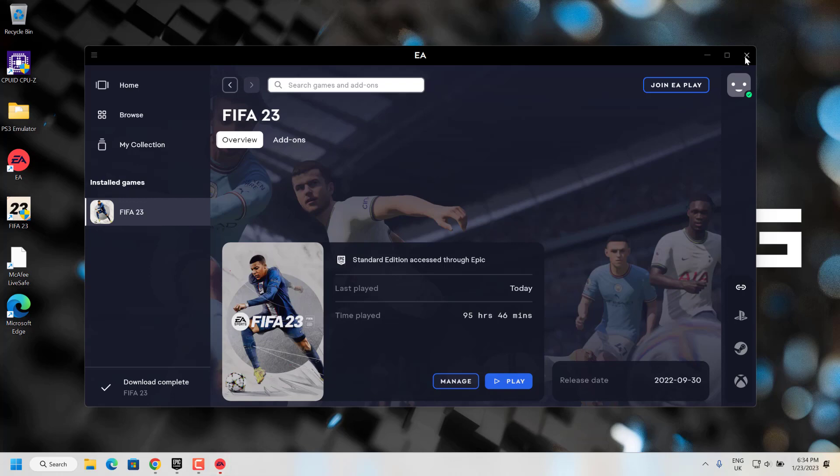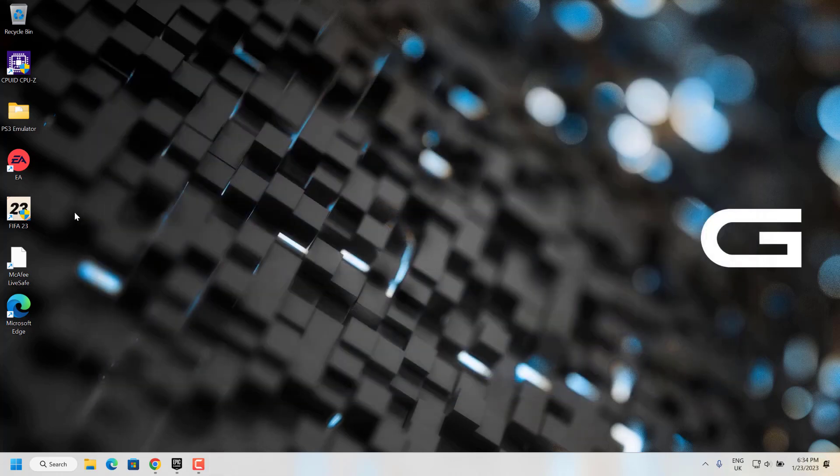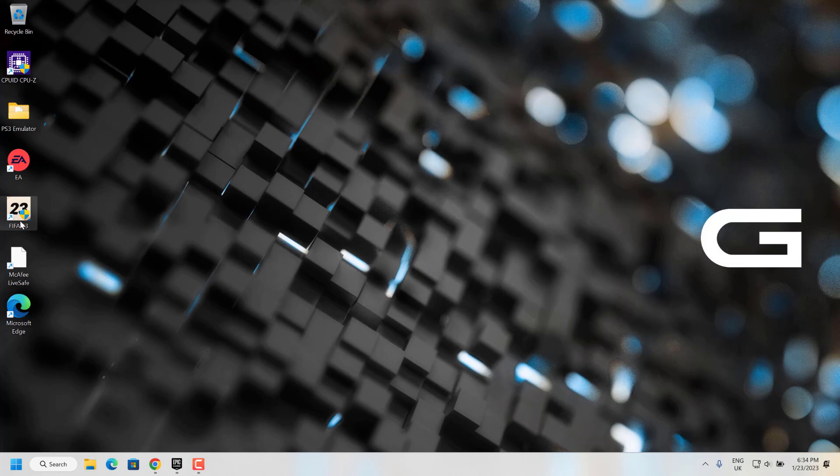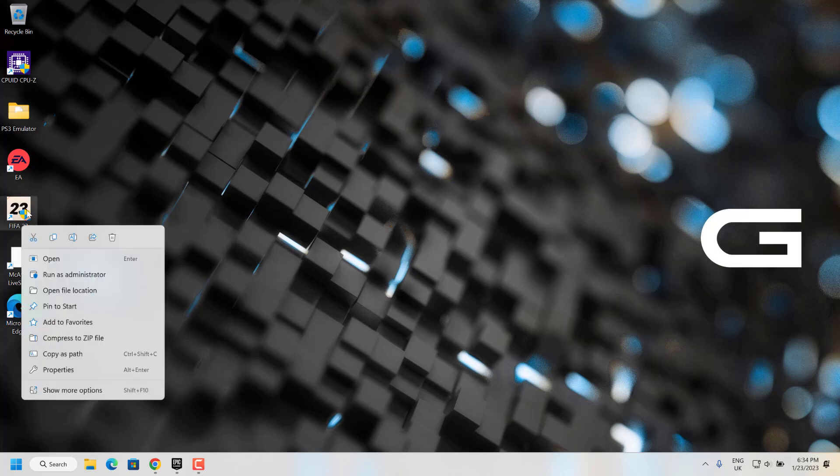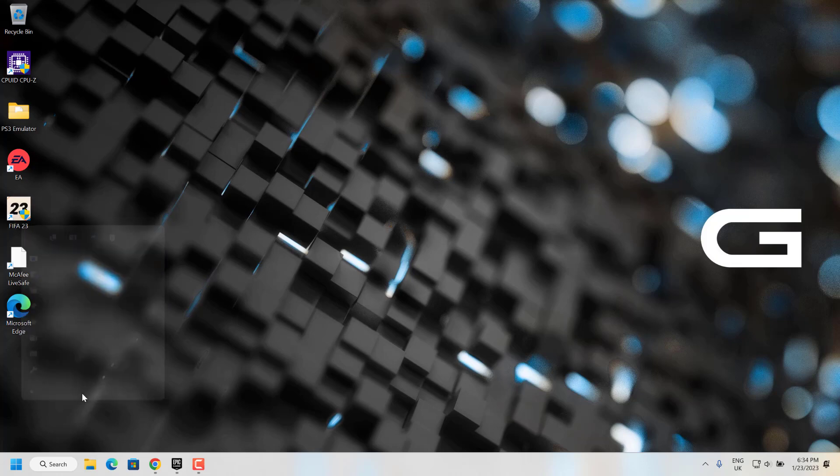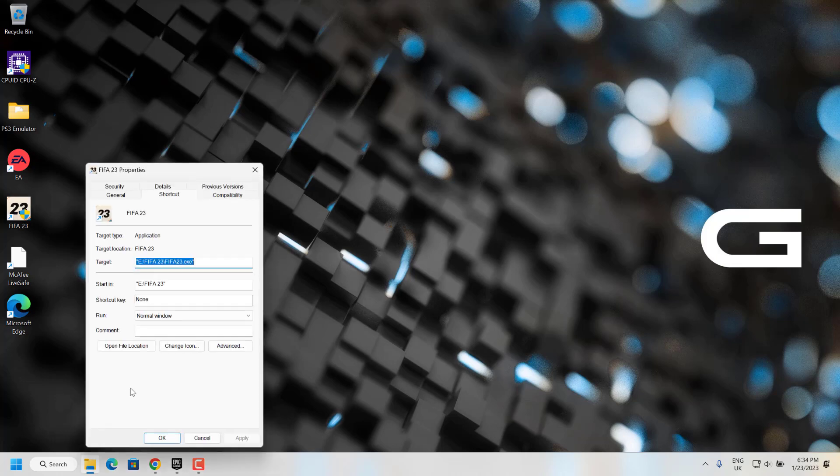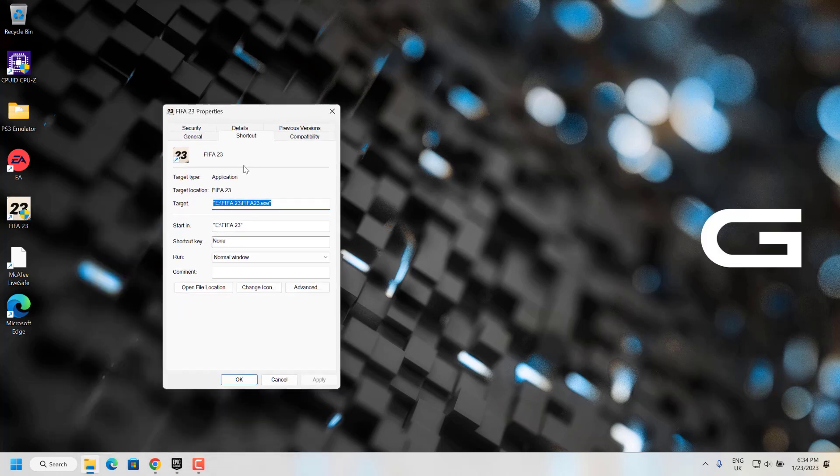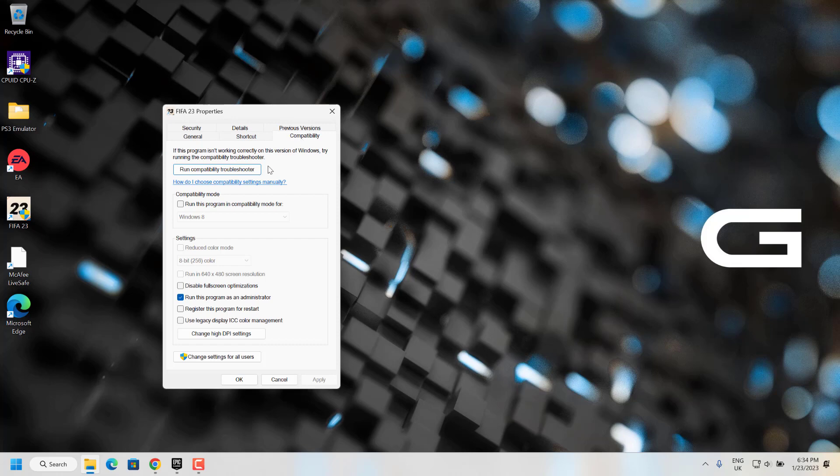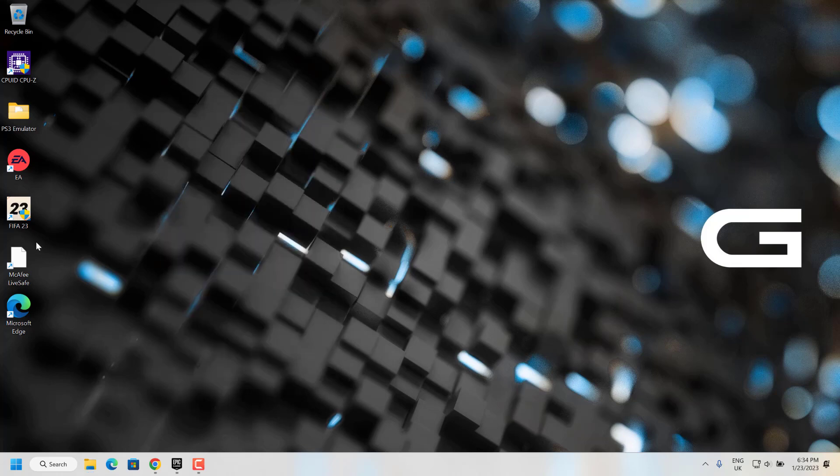To fix this, first close the EA application. Then go to the FIFA 23 shortcut, right click and go to properties. From here, go to compatibility and uncheck 'run this program as administrator', then click apply and OK.